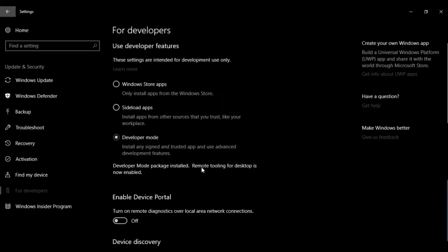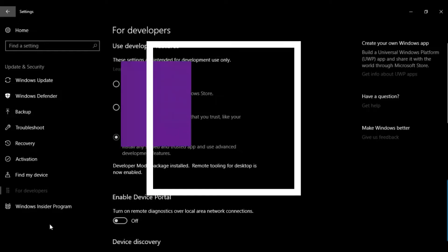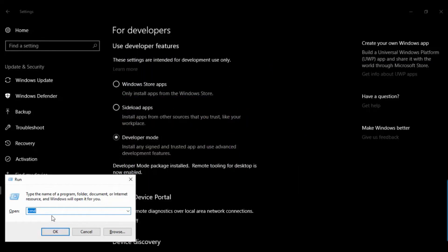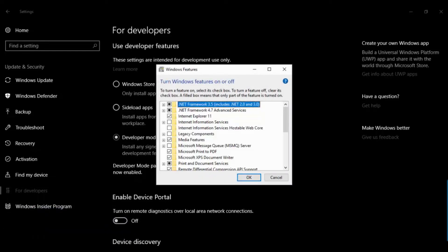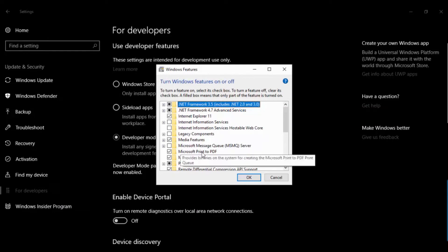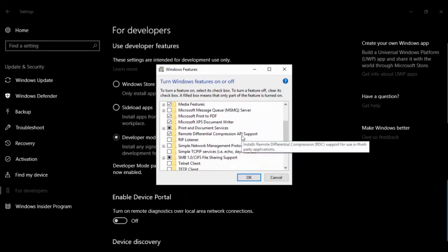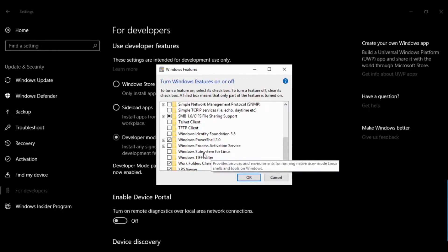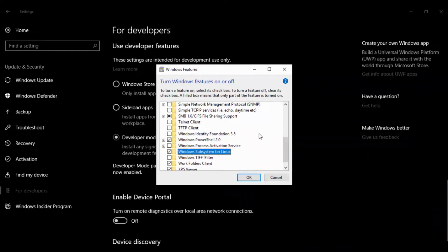Press Windows key + R to open Run, type optionalfeatures.exe and press Enter. A window will appear — scroll down and you will see Windows Subsystem for Linux. Check it and click OK.